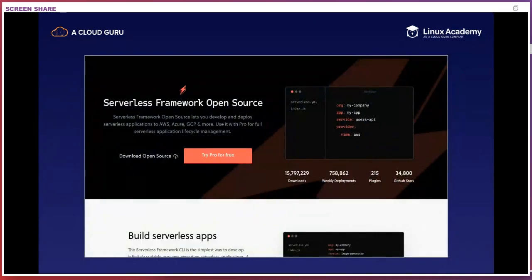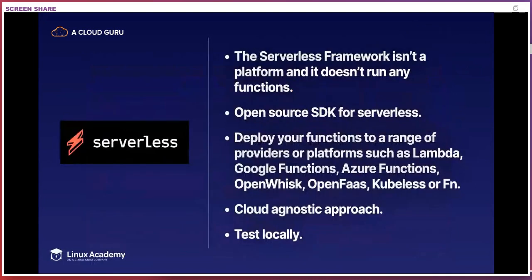Before I talk about platforms and orchestrators, I'd like to talk about a framework that gets mentioned a lot. Confusingly, it's called the Serverless Framework, but that's just a naming thing — serverless computing is not dependent on it. The Serverless Framework isn't a platform and it doesn't run any functions. It's an open source software development kit for serverless, providing an abstraction and packaging mechanism to deploy your functions to a range of providers such as Lambda, Google Functions, Azure Functions, Apache OpenWhisk, OpenFaaS, Kubeless, or the FN project. For those deploying to public cloud providers, it provides a cloud-agnostic approach that makes it easier to deploy cross-cloud, providing code portability essentially.